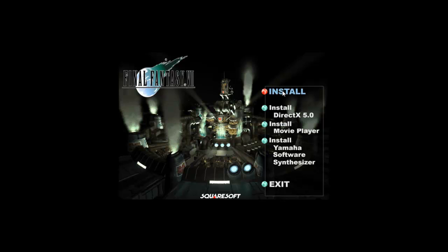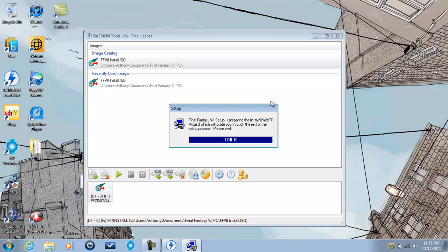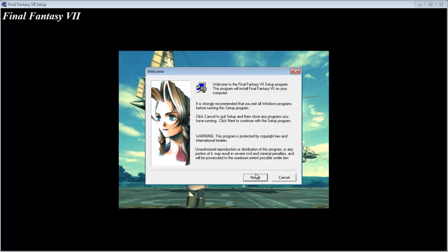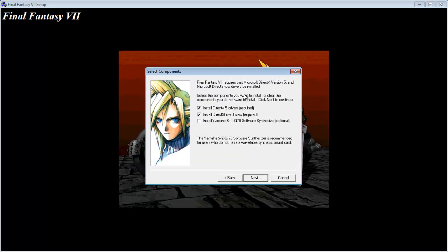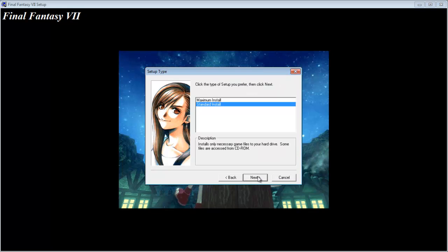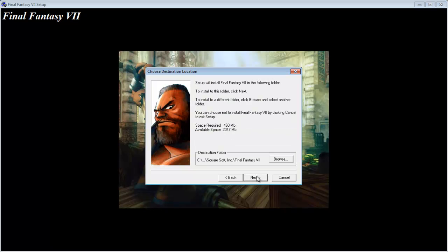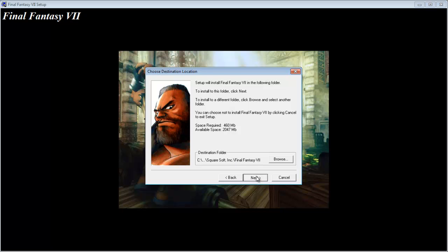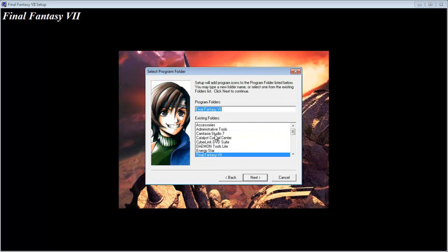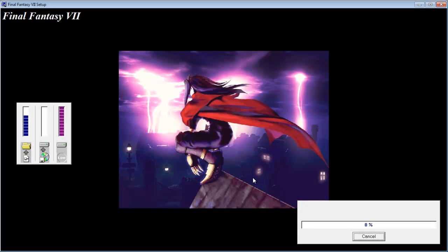Now go ahead and hit install. Next, these two are required, keep them, do not install the other one. We want to change this. Now click standard install. We want to make sure it is maximum installed. Install all games files to your hard drive. This will make sure that you don't have to use CD-ROM. It already has our destination folder set up. Square, Soft, Team, Final Fantasy VII. Great. And program folders, Final Fantasy VII.